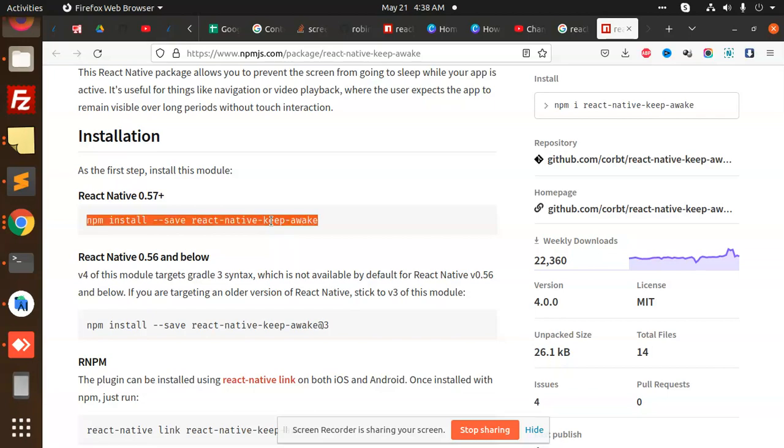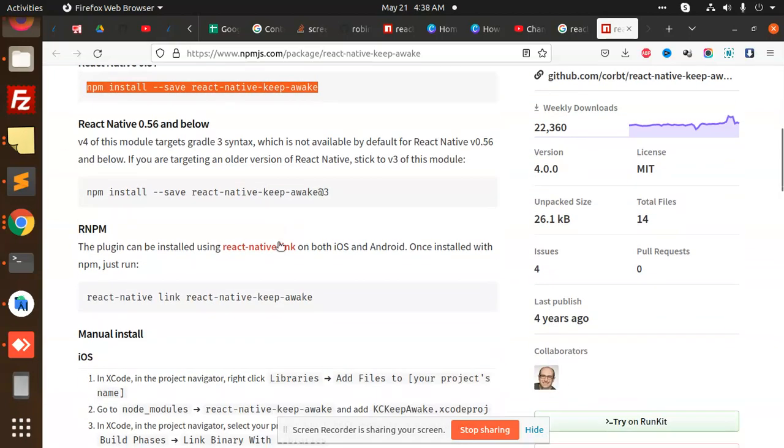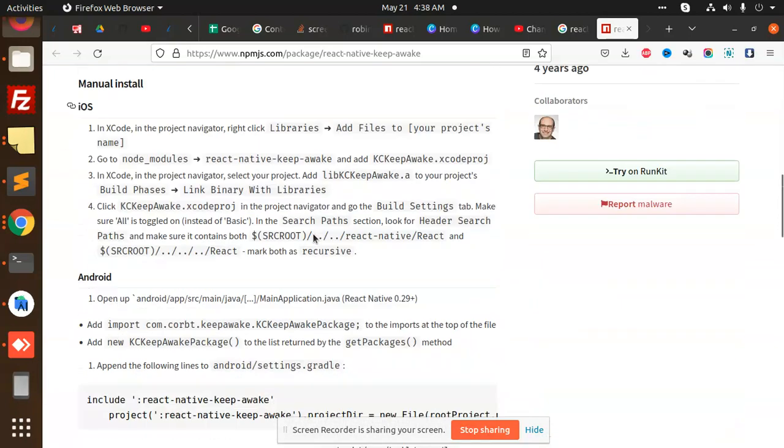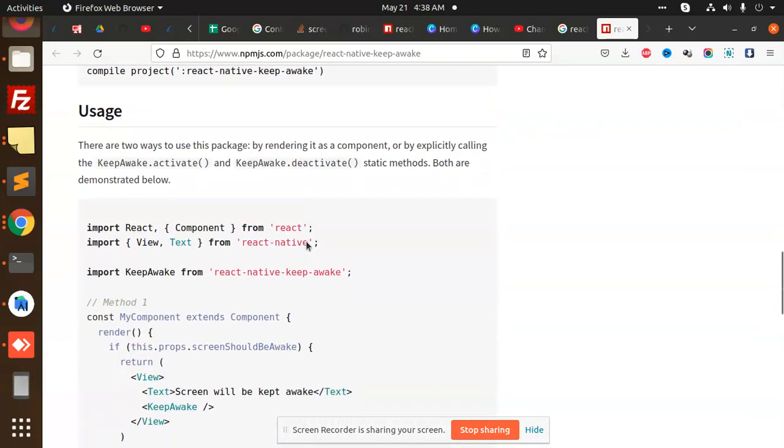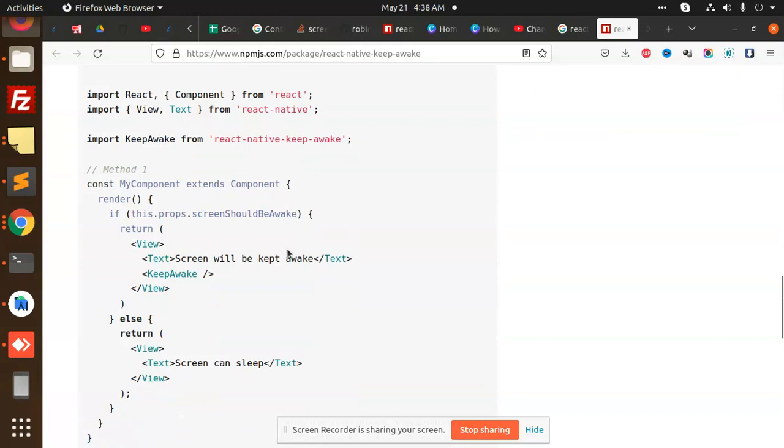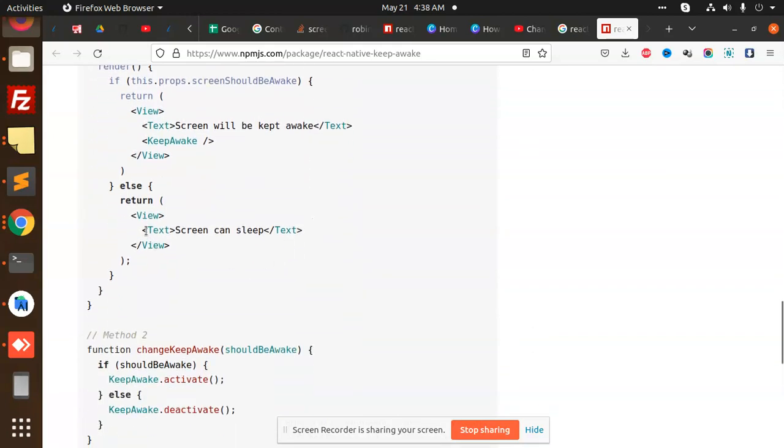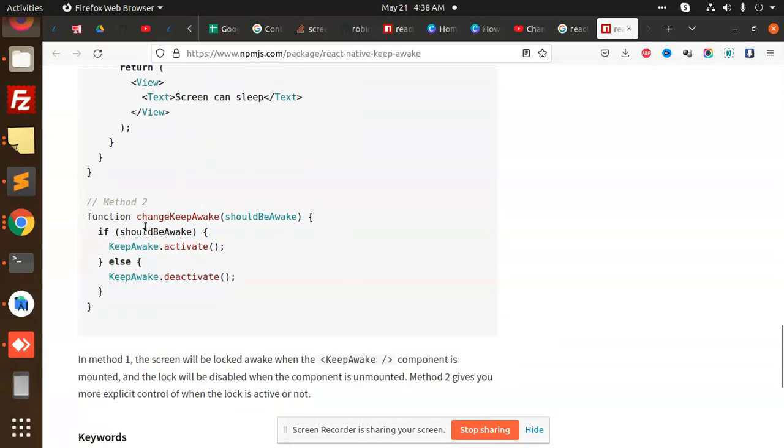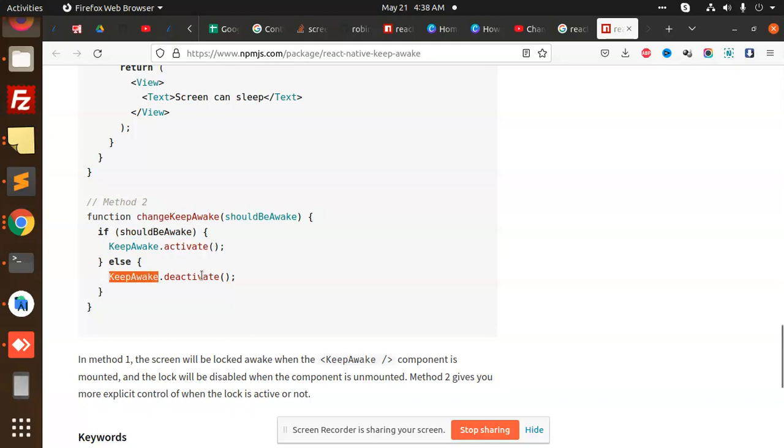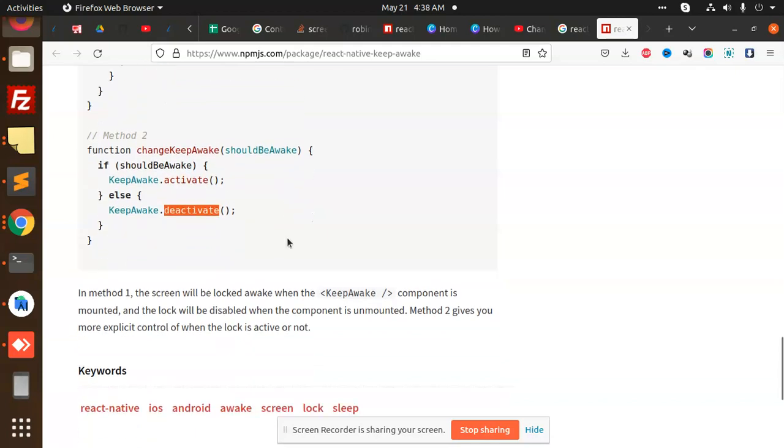It's very easy and there is only one function that keeps the screen awake. You can see the functions: KeepAwake.activate and KeepAwake.deactivate. So we are going to use this.